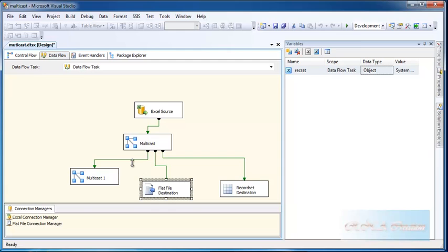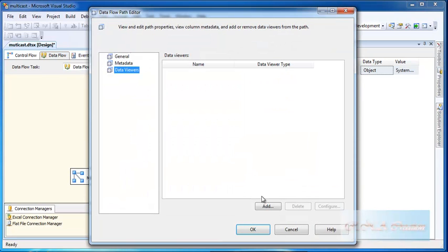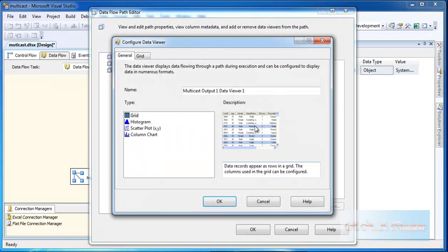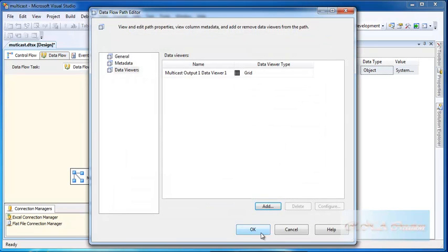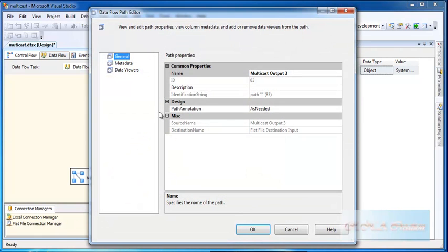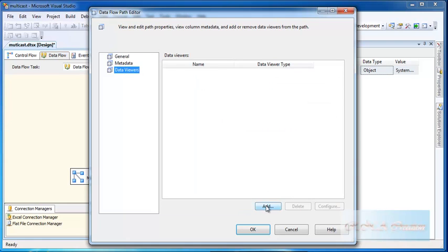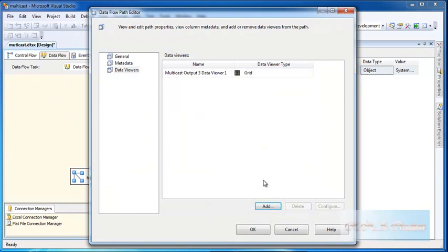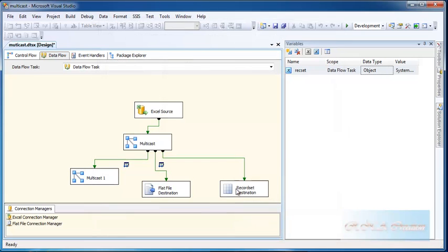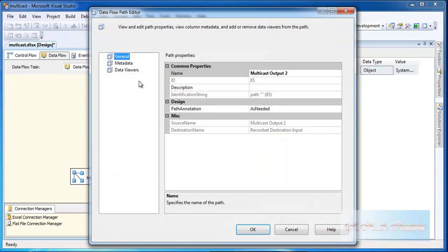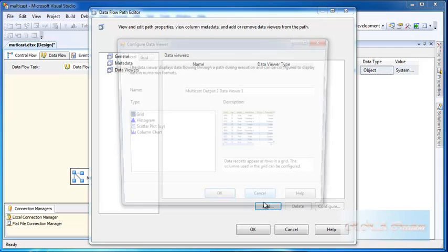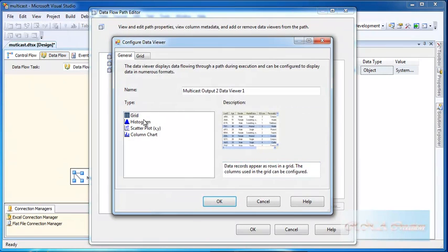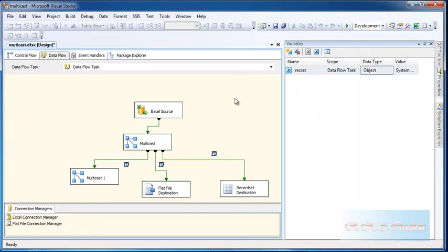I will have to add a data viewer, click OK. I can add a data viewer, so the data is going to the text file. That's the purpose of the multicast. You can send the data to many different destinations instead of just one destination.